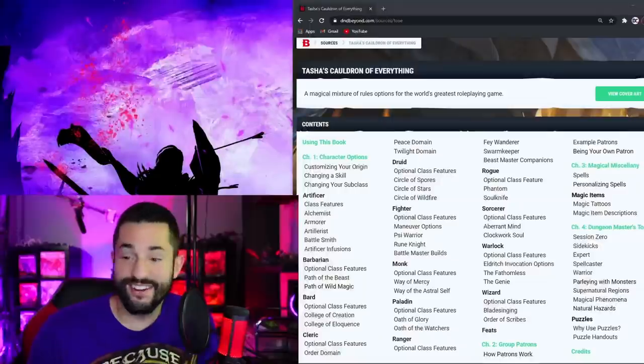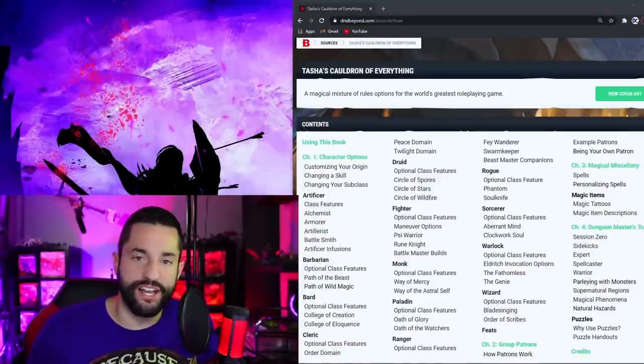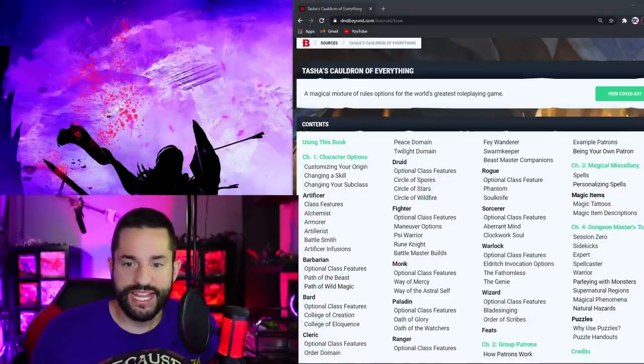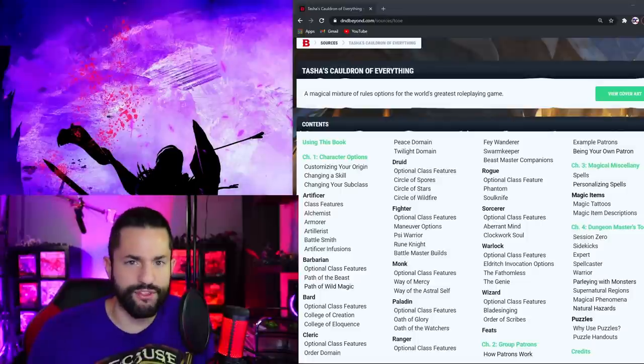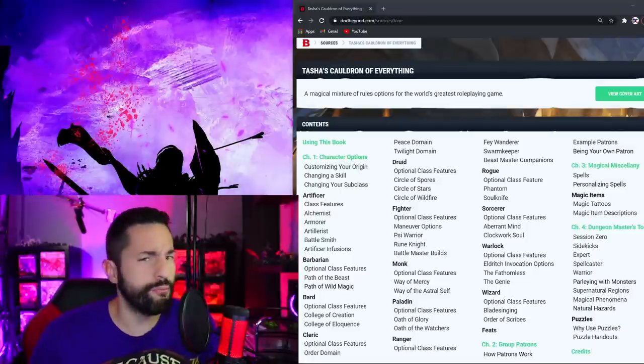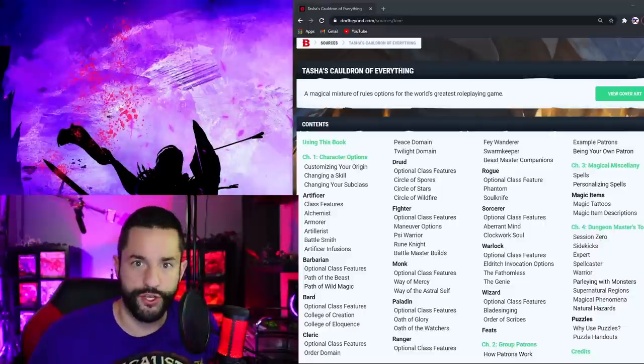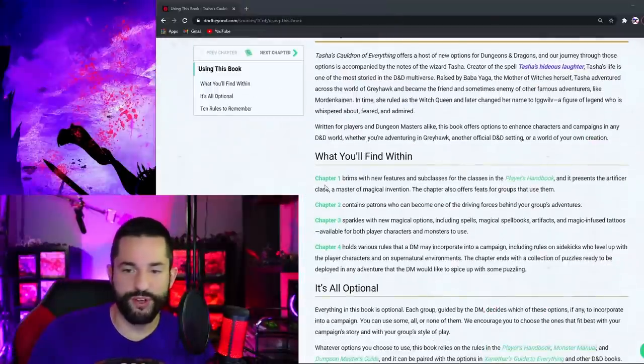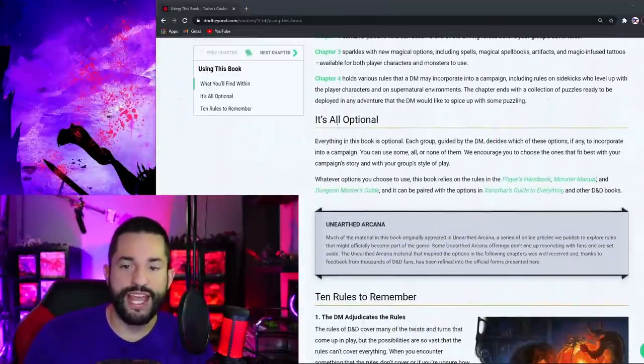So many brew jokes. Here it is guys, this is everything inside of Tasha's Cauldron. It's a little after 1 a.m. right now. I've been diving through this for about an hour. I usually don't buy it on D&D Beyond, but I wanted to get this thing to you guys as soon as I could. Using this book, we got all the different chapters we talked about.